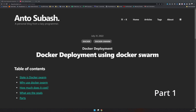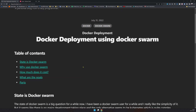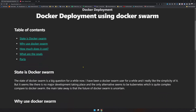Hello there, welcome back to the channel. In this video we're going to see how to deploy Docker containers using Docker Swarm. This is a small four-part series. The first thing is: why Docker Swarm? Because Kubernetes is the industry standard now — why would you want to use Docker Swarm to deploy your Docker containers? Because it's actually easy.